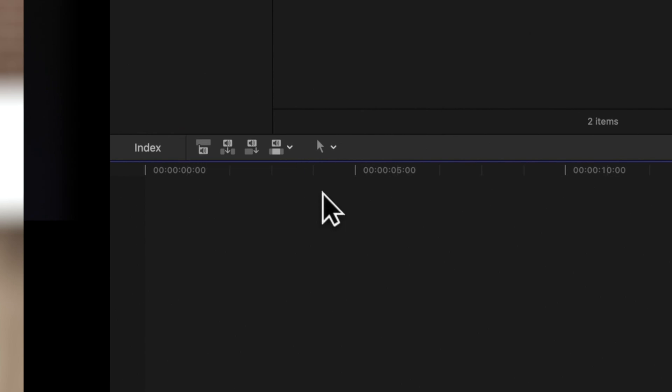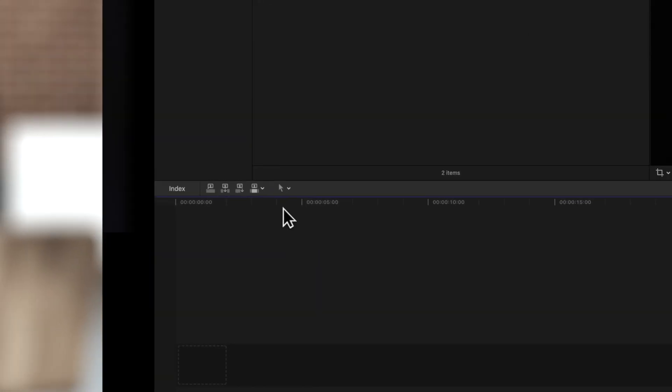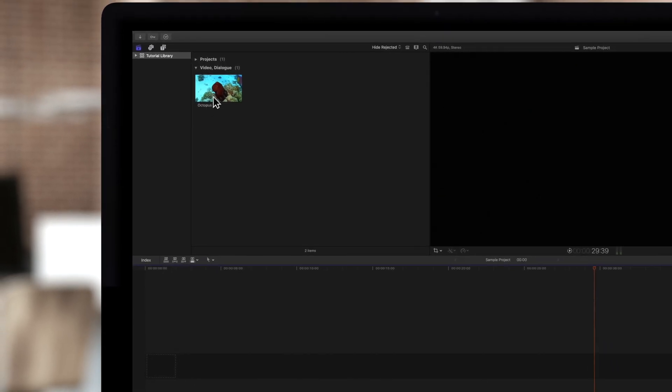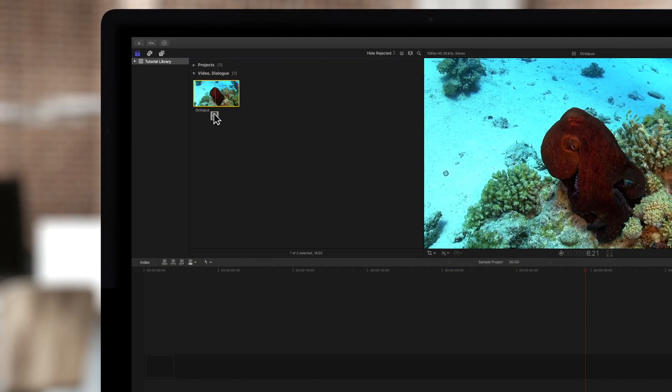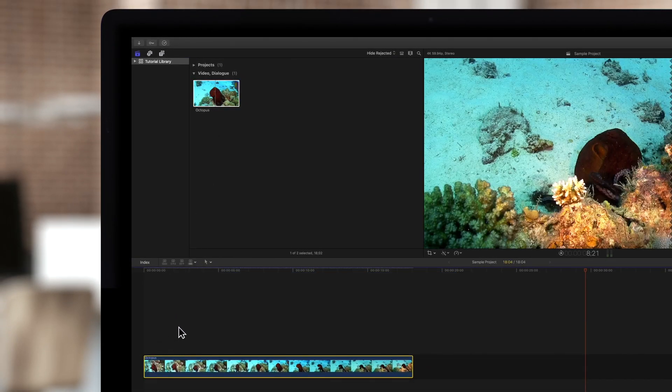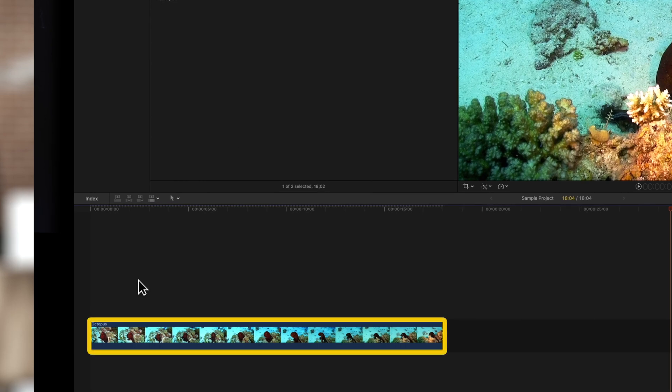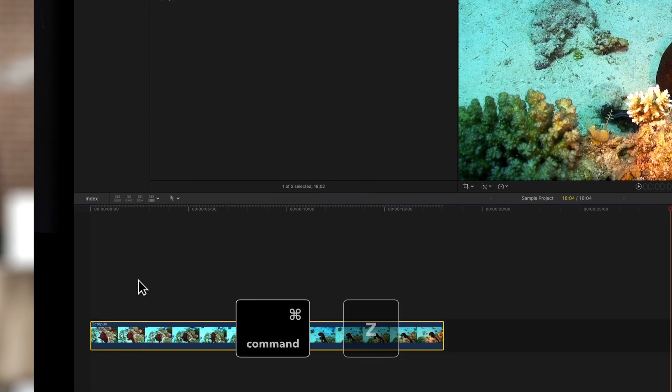Now let's switch back to video only and we'll drag our clip into the timeline. As you can see just the video portion of the clip was added. Let's undo that.